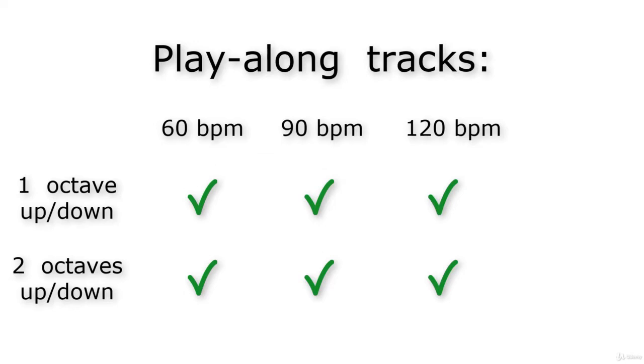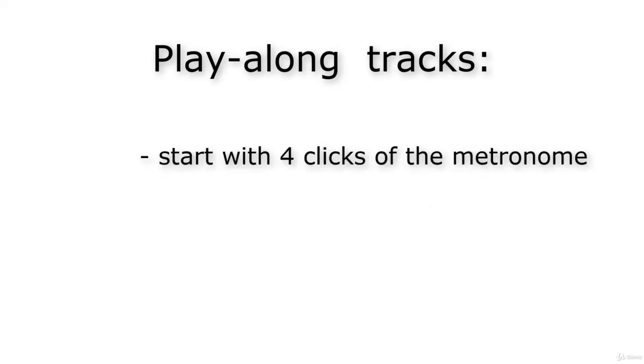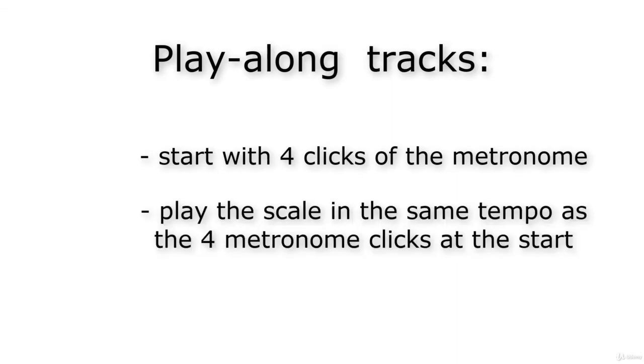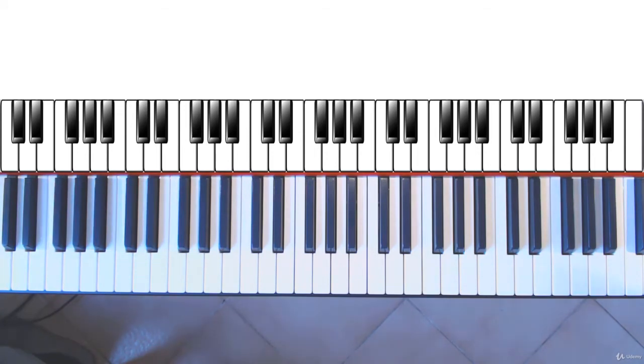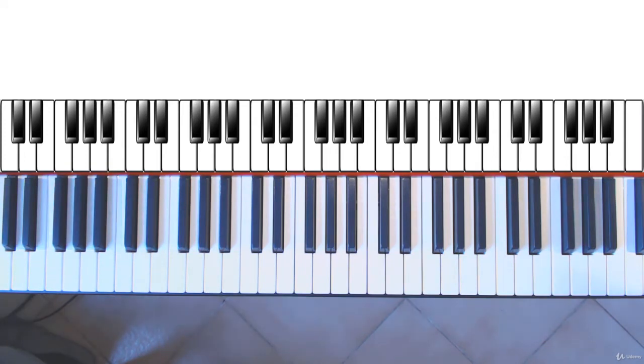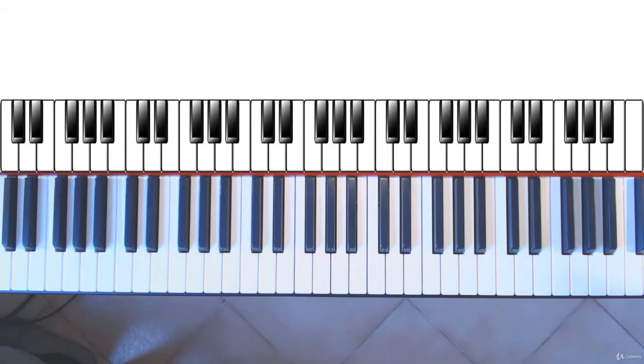Each play-along track starts with four clicks of a metronome. After the fourth click, you start to play the C major scale in the same tempo as the metronome clicks. I will start with one octave at 60 beats per minute. The scale has to be played up and down. The top note, the top C, is played twice: once when coming from the ascending scale, and once as the starting note for the descending scale.